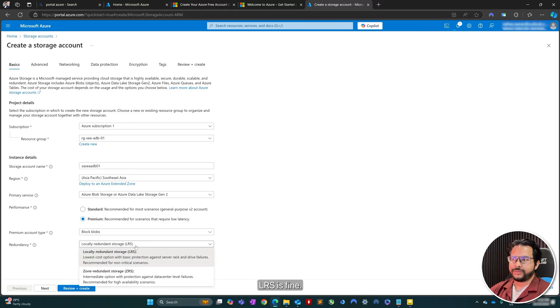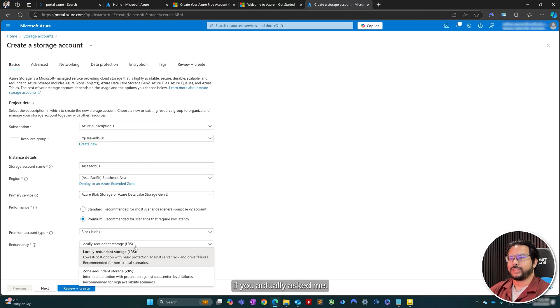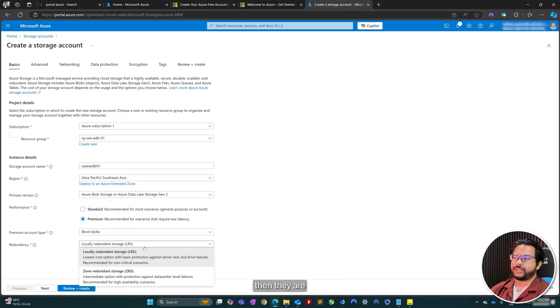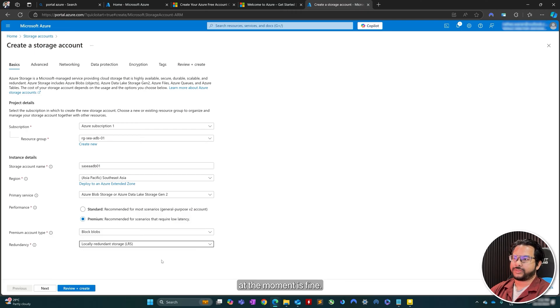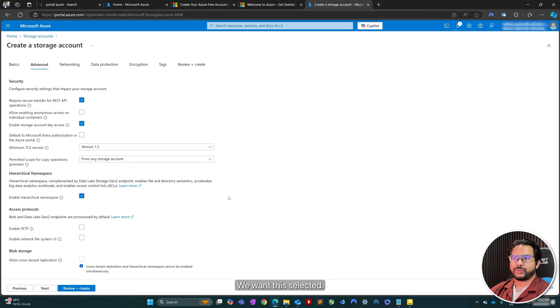LRS is fine. You'd only go with ZRS for production environments, if you actually ask me. So that would ensure that if there are any failures, then there are backups in place. But for our use case at the moment, LRS is fine. Let's go enable hierarchical workspace. We want this selected.